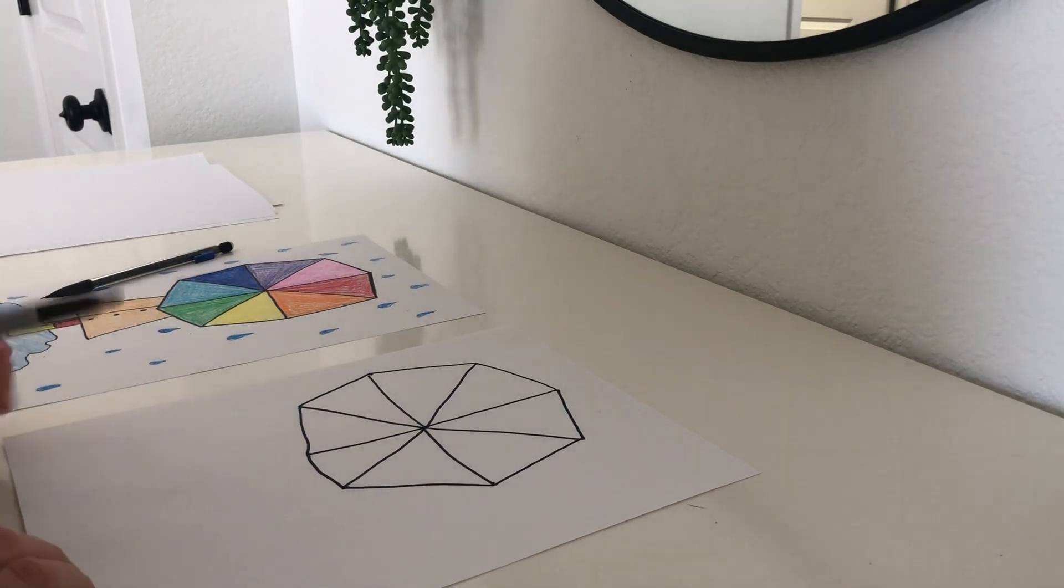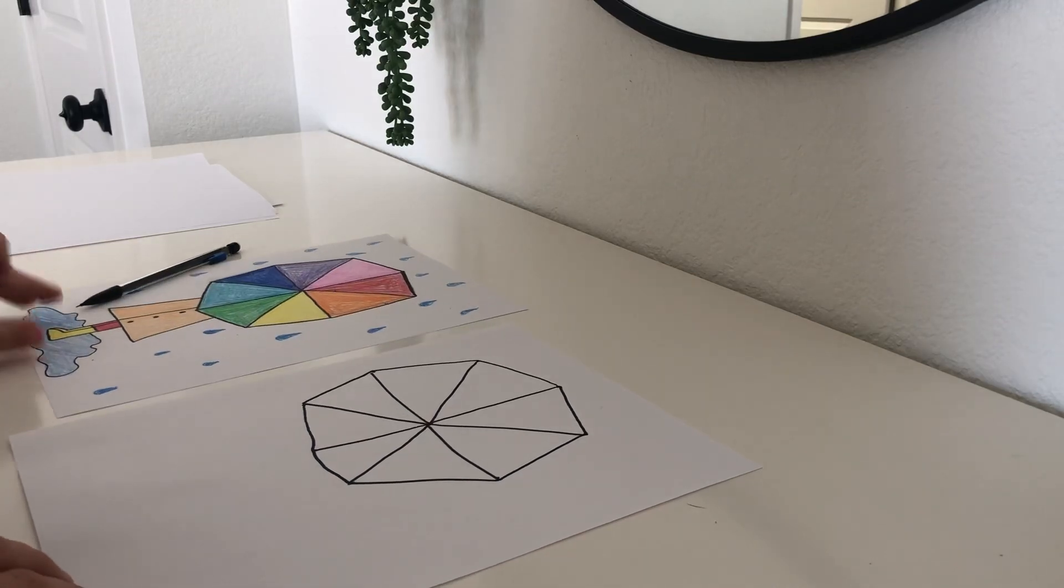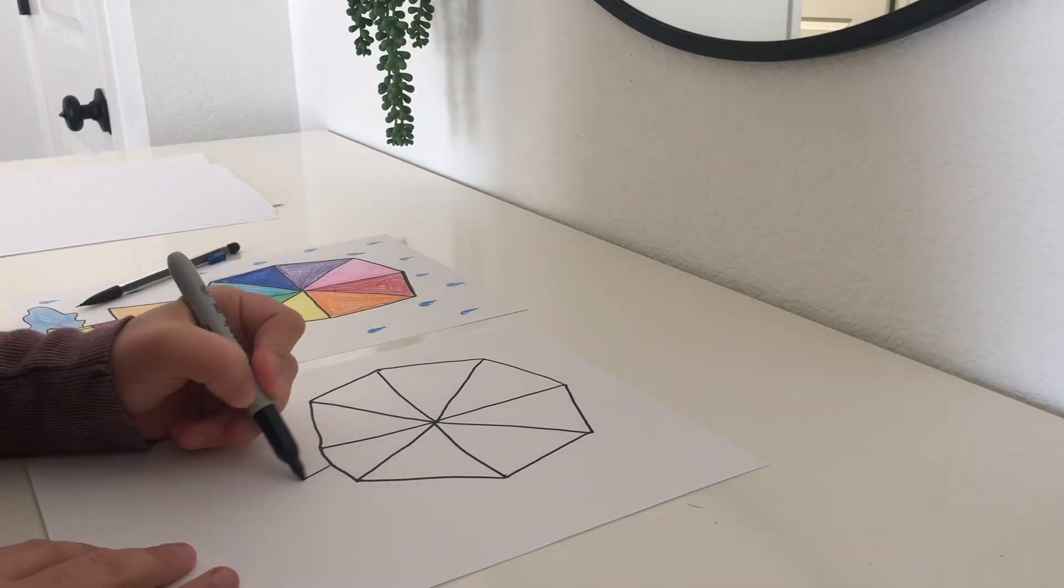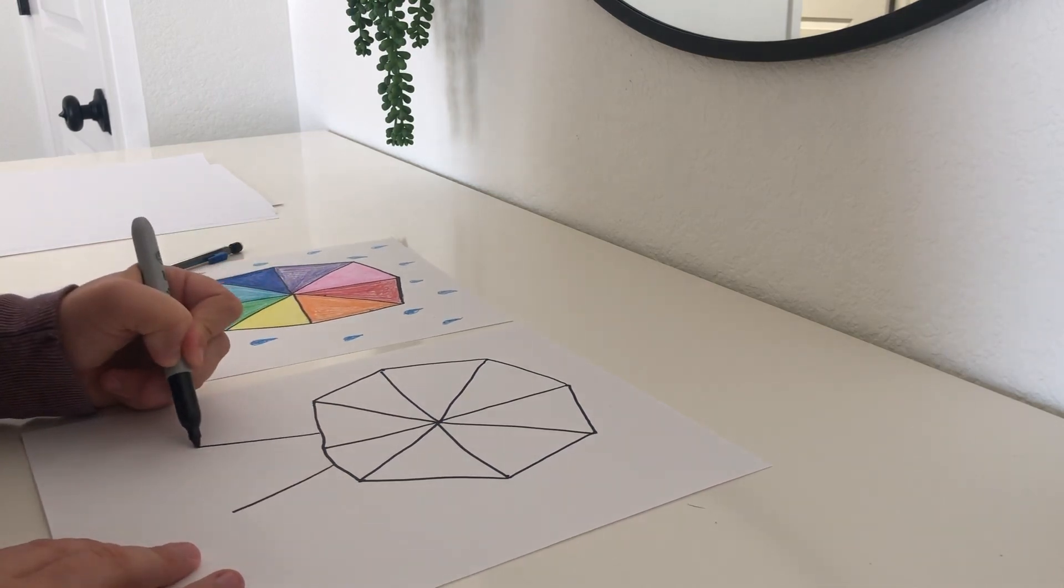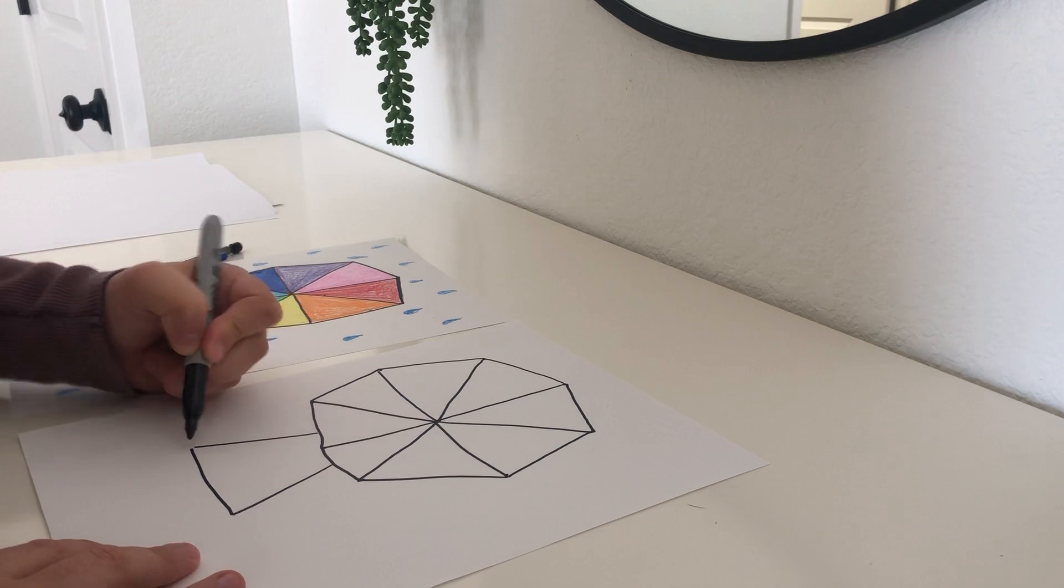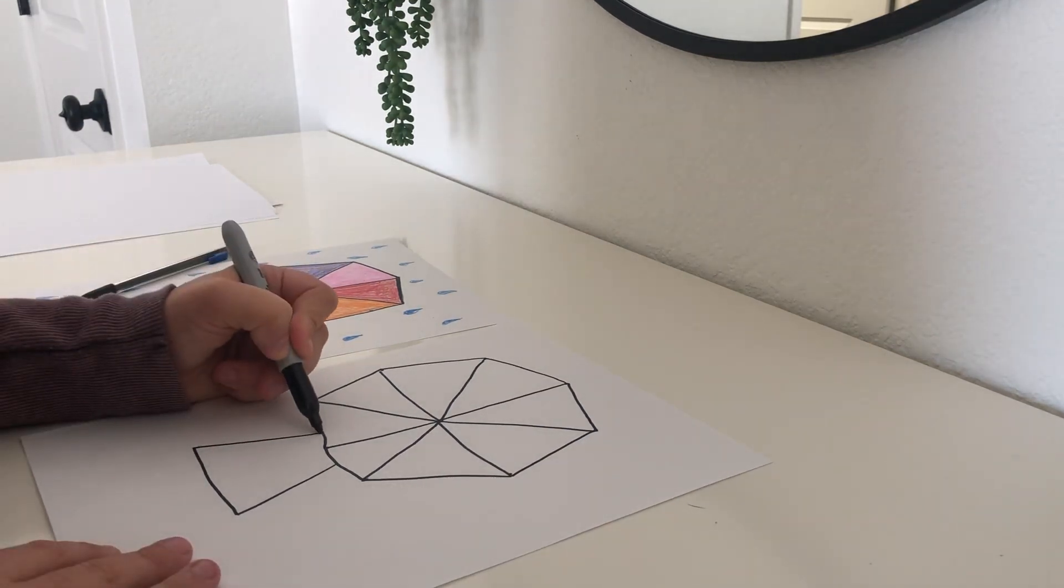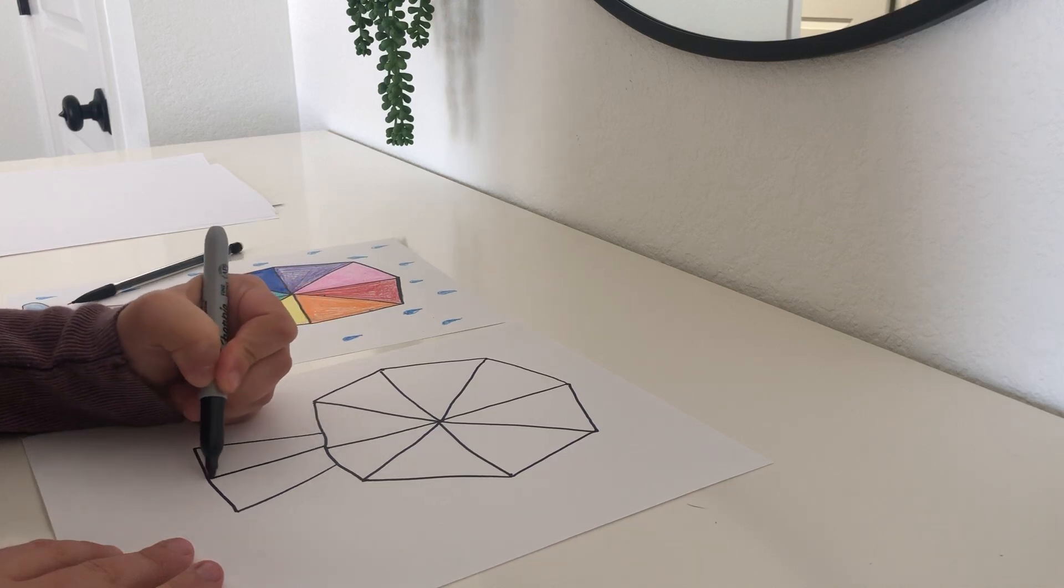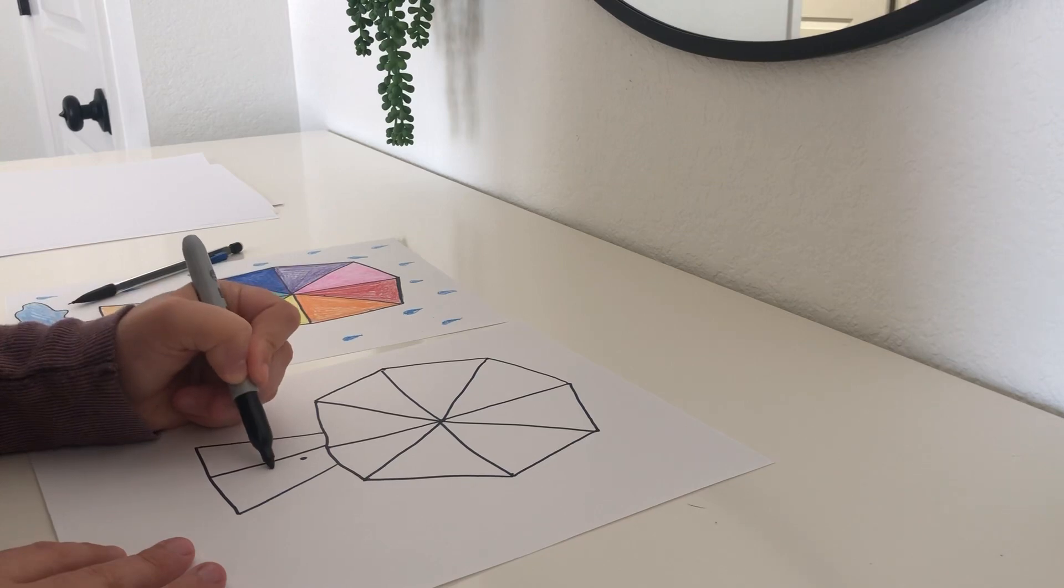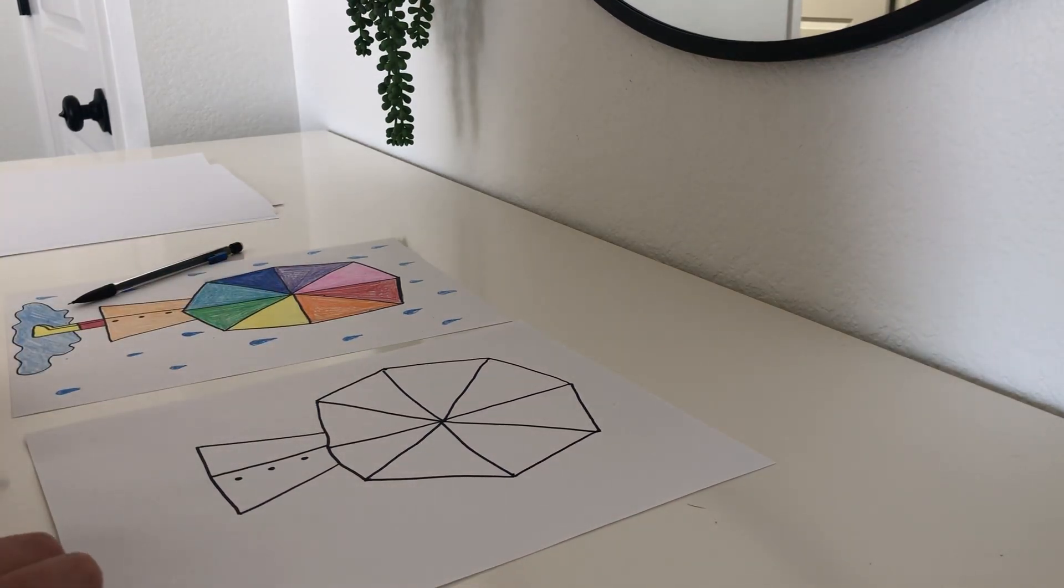Now the next step is to do the coat, the raincoat. A raincoat is a little bit bigger for your body. So it goes out a bit. So we are going to make a triangle shape. Connect it at the bottom. Then we are going to make a line for where your buttons are. So about halfway down. And then three buttons.